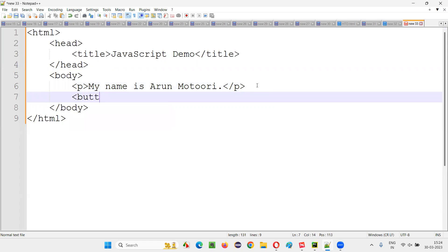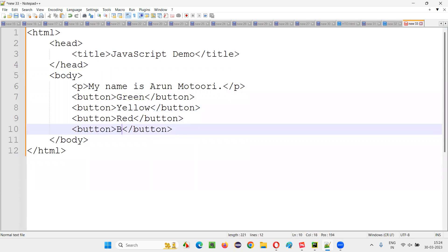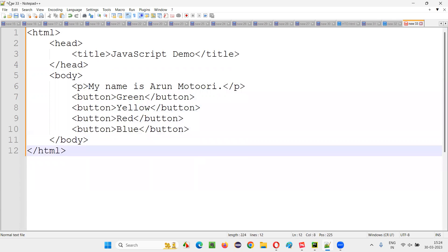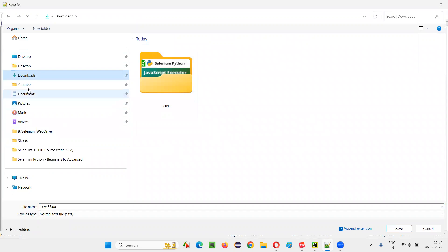I'll create buttons labeled Green, Yellow, Red, and Blue. I'll now save this. I'll save it in my Downloads folder, name it 'js_demo.html', set the file type to 'All Files', and save it.